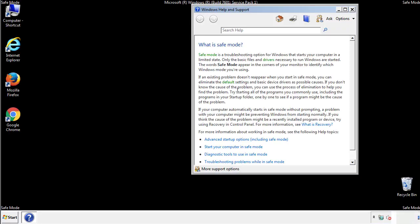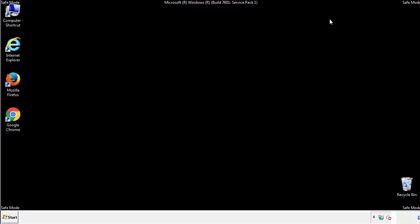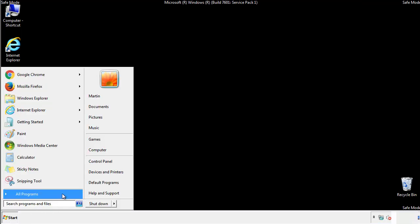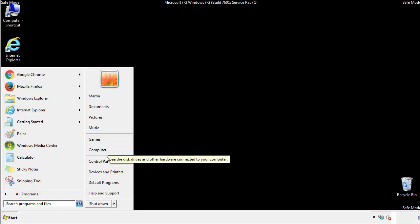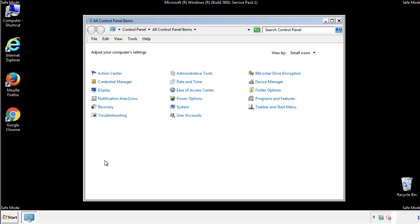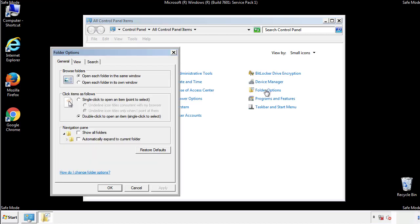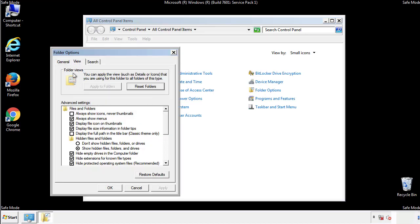Before we get started, we want to make sure that all the files and folders are visible. From the control panel, click folder options, view, and click the checkbox to make sure that we don't miss anything.